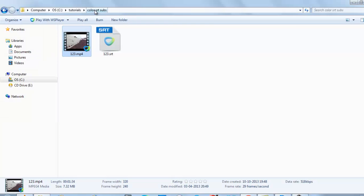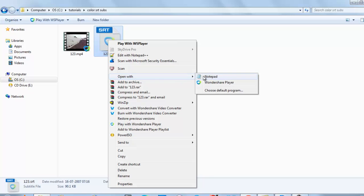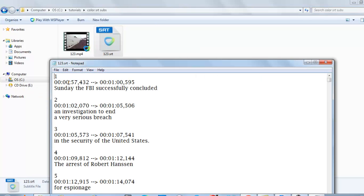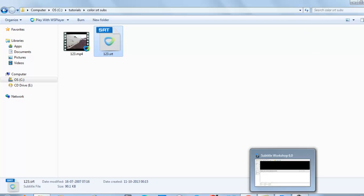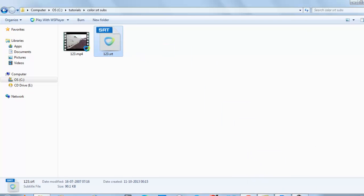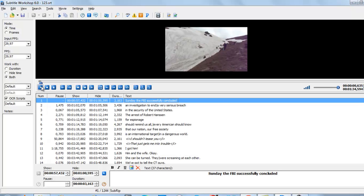Let's close it. You can also see the subtitle using Notepad, you can see. So to change the color, just drag the subtitle file to the Subtitle Workshop window.